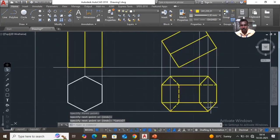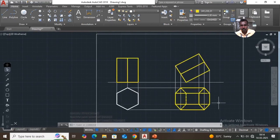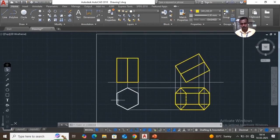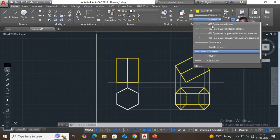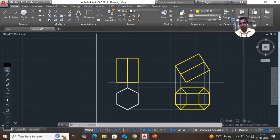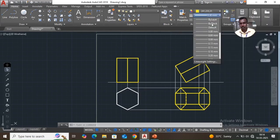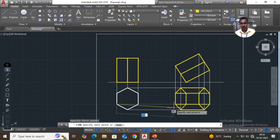As usual, give the commands, change it to bilayer, set the usual thickness. Here I have to delete a line, then draw again this one.